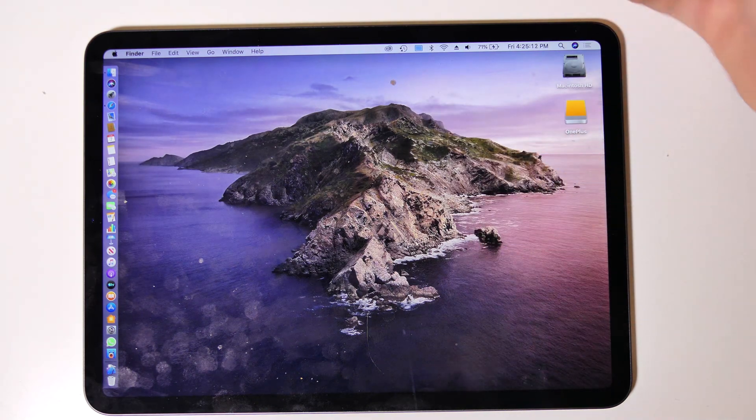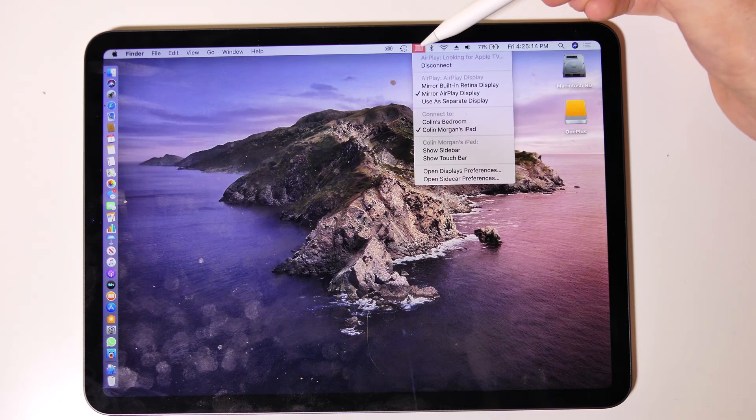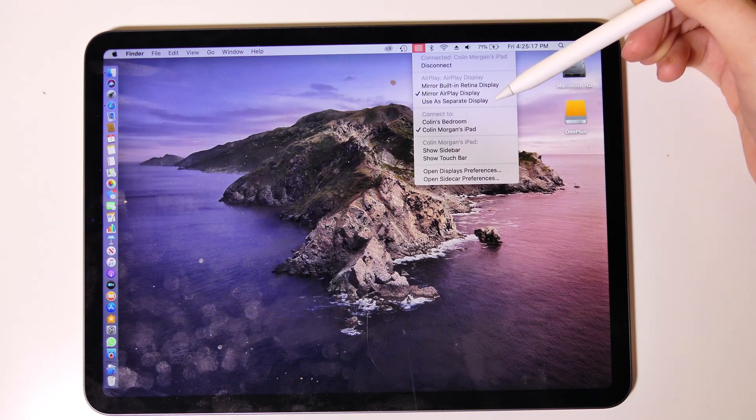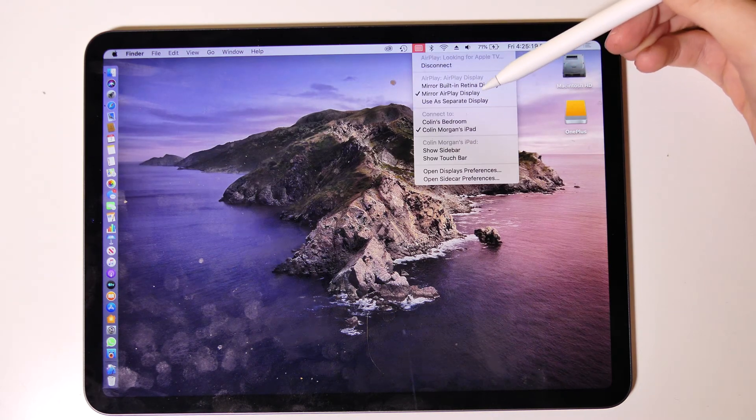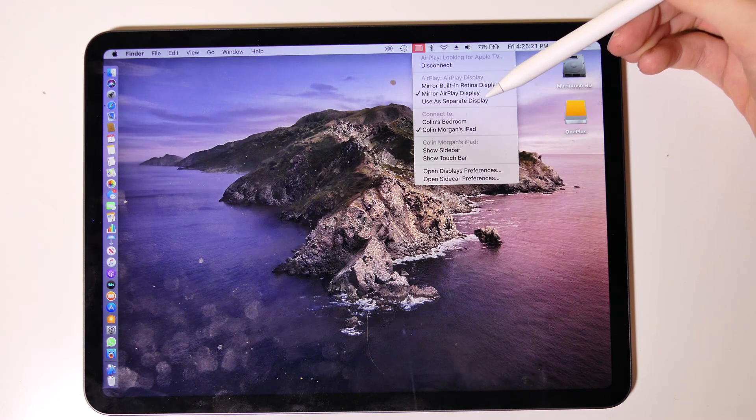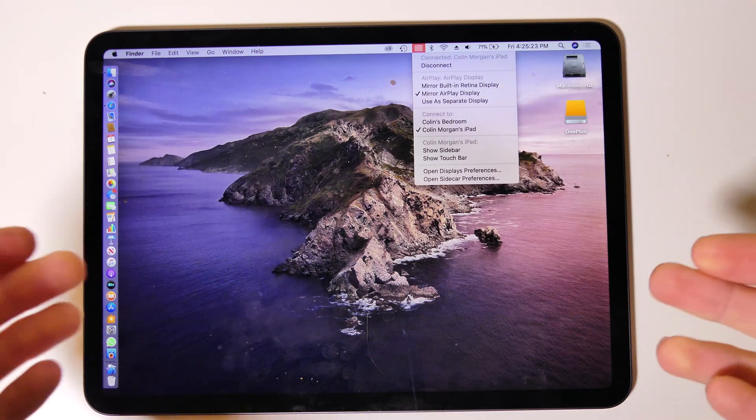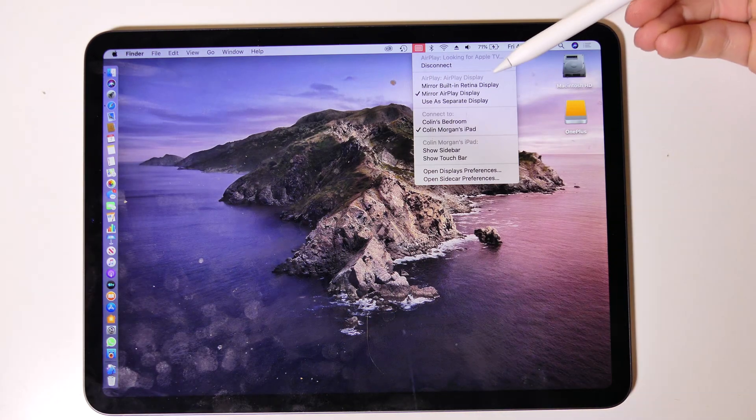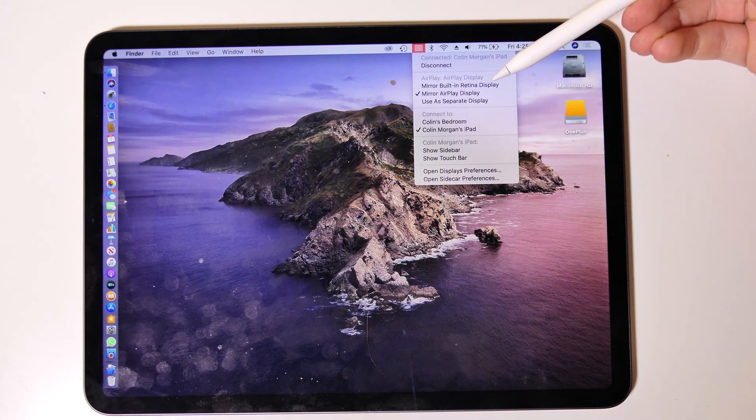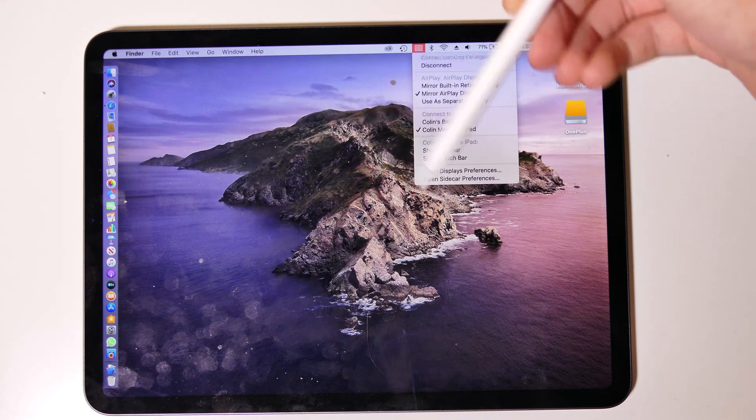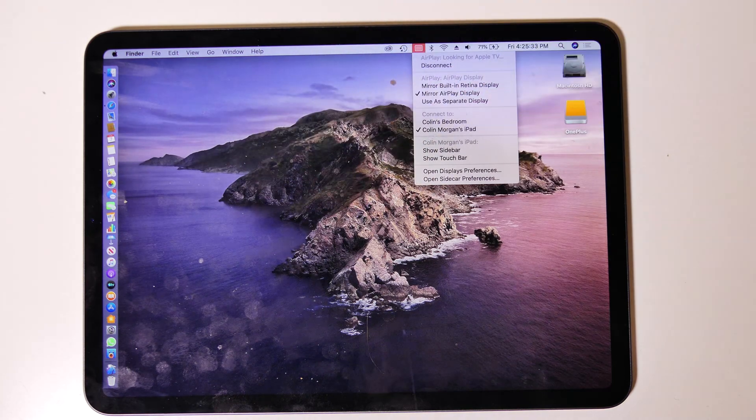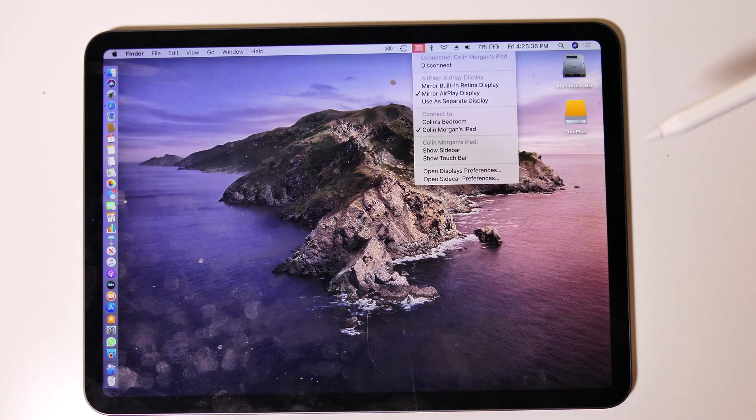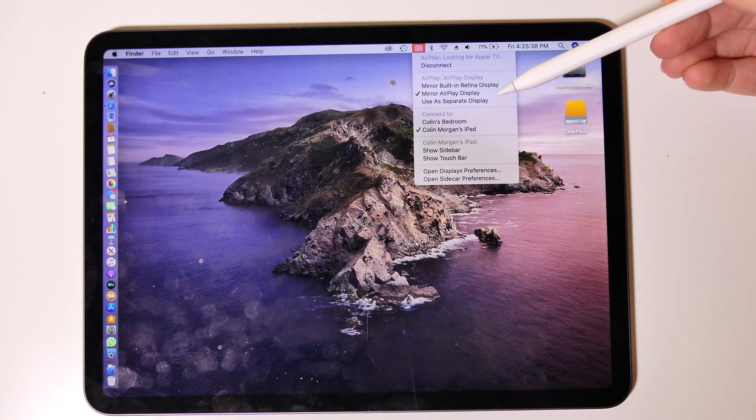You can mirror the display or you can use it as a separate display. If you mirror the display, my Mac screen right now is resized for the iPad so my Mac is not actually using its full screen. If I mirror the built-in retina display it will re-adjust for my retina display and this one will be off a little bit.